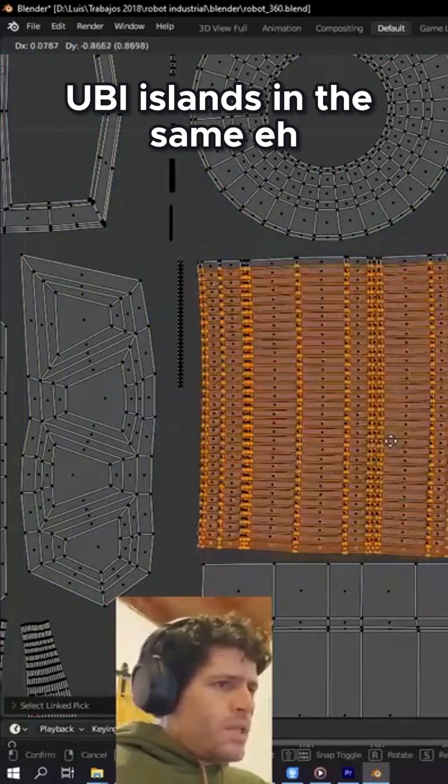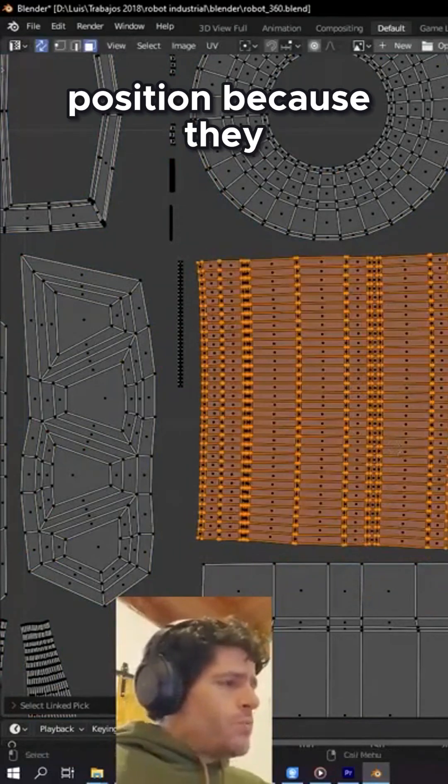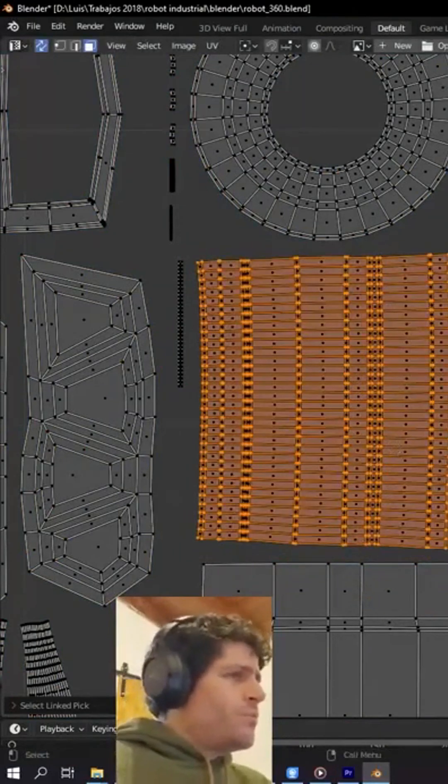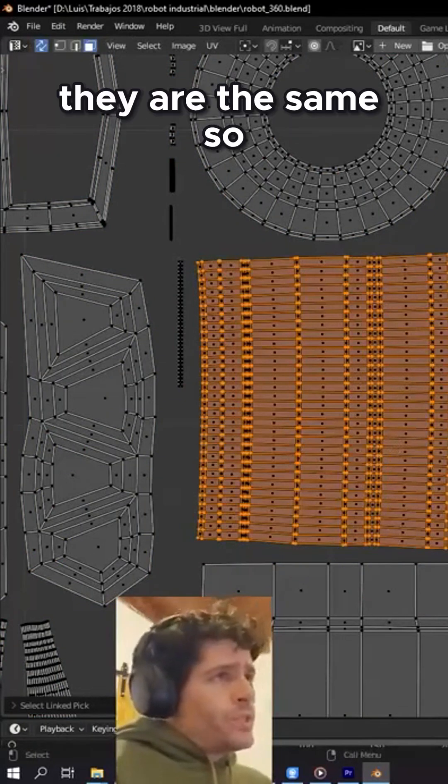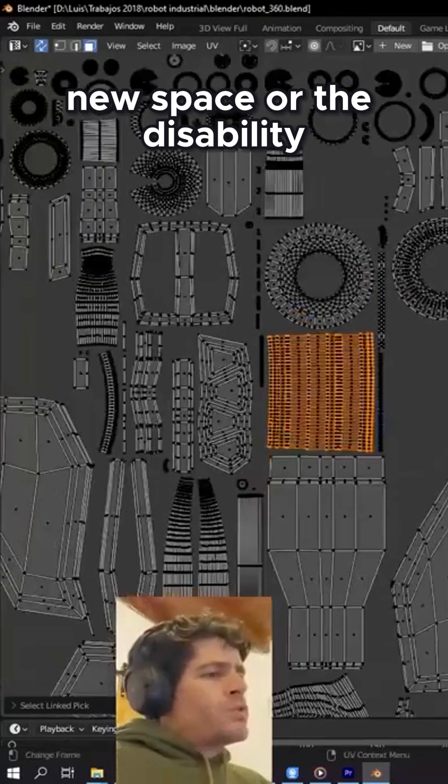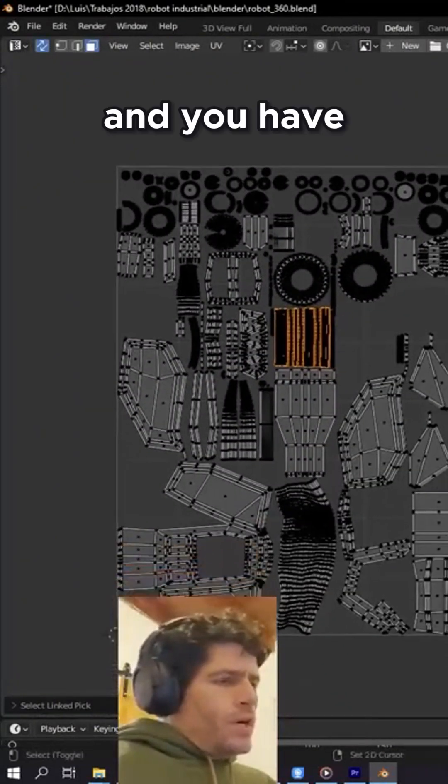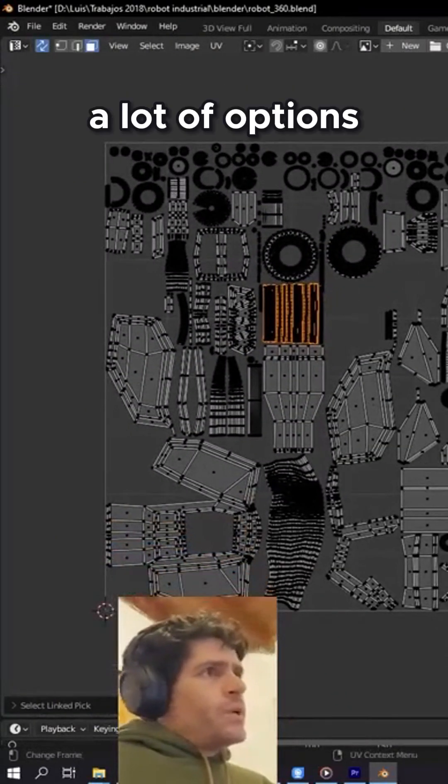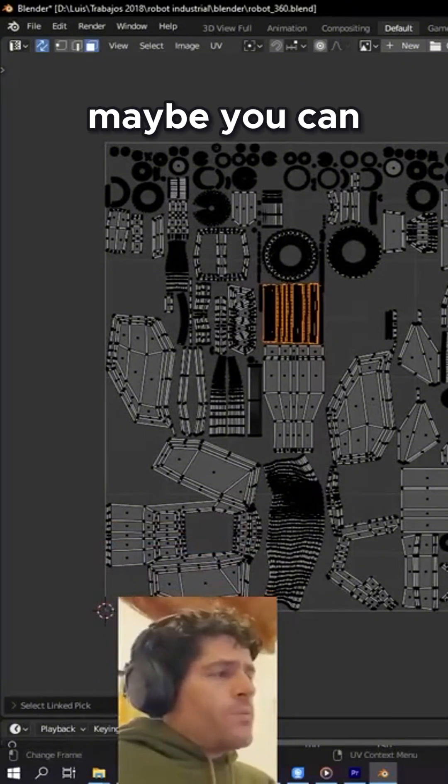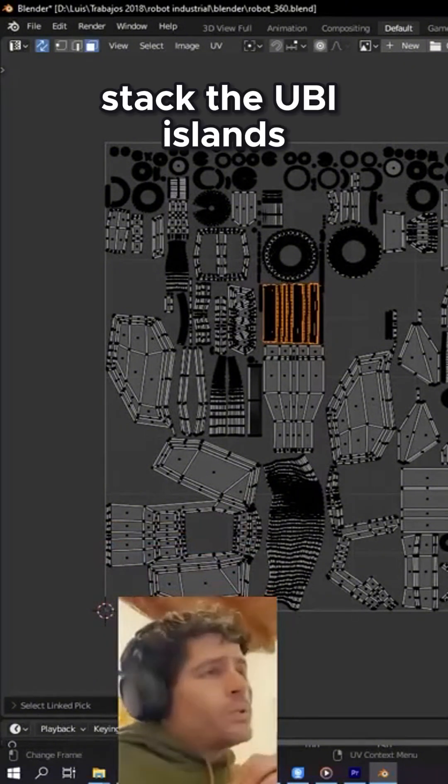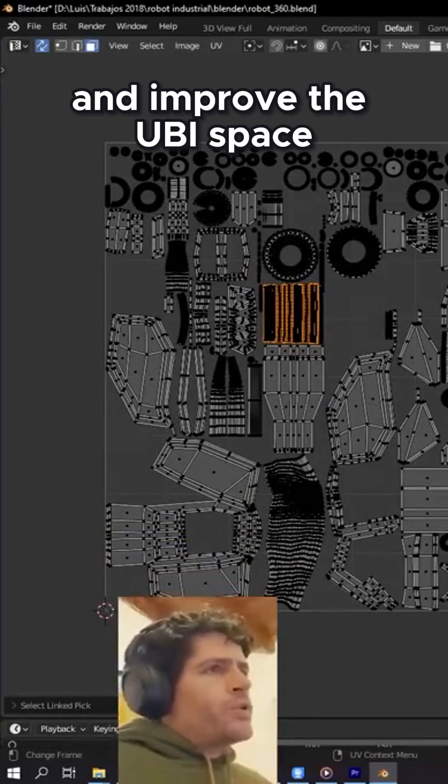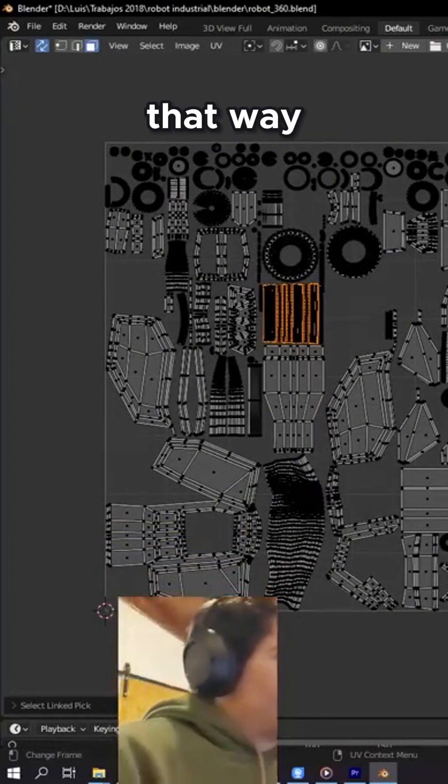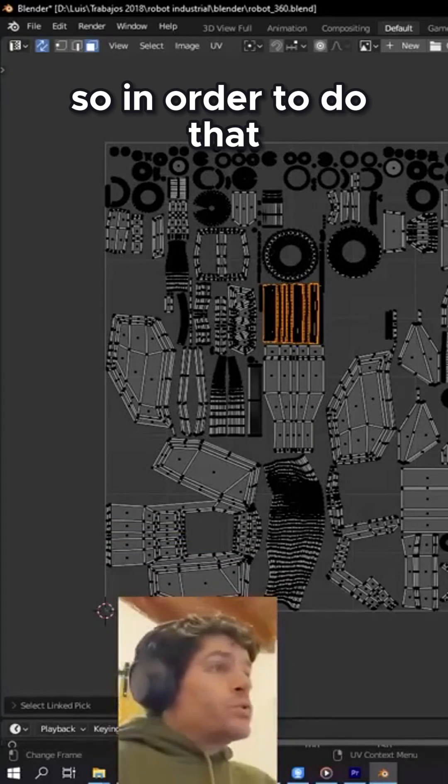the same position because they are both objects that are the same. So if you want to improve the UV space or the texture density and you have a lot of objects but they are all the same, maybe you can stack the UV islands and improve the UV space or the texture density that way. So in order